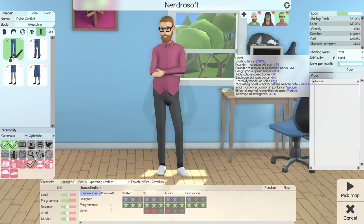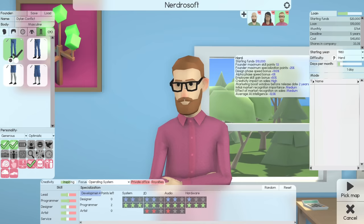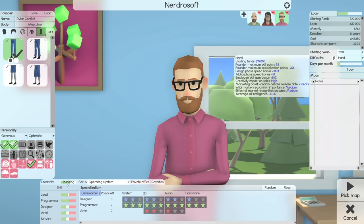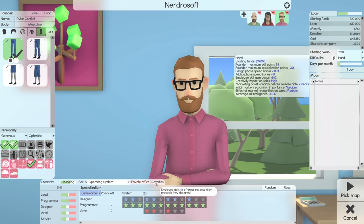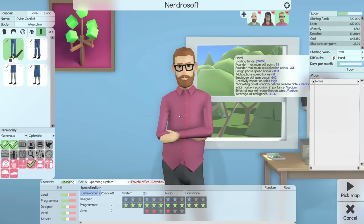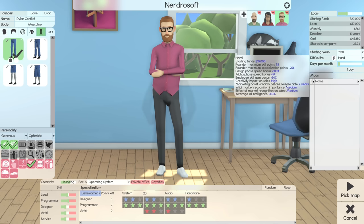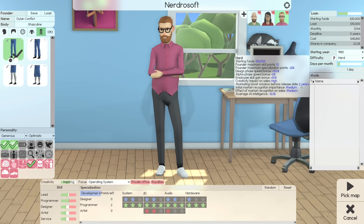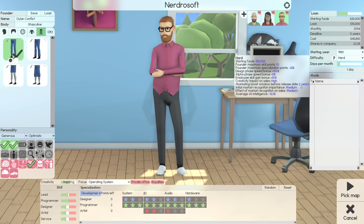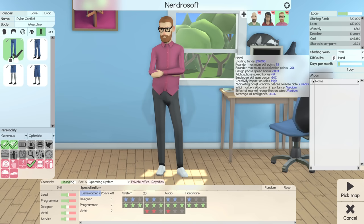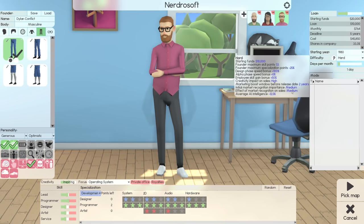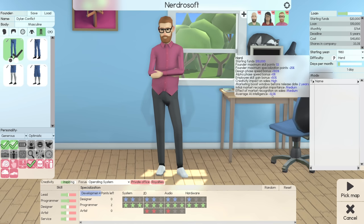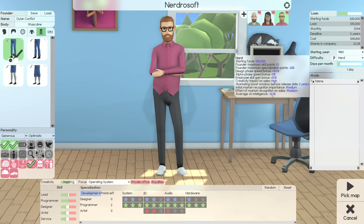Creativity Impact on Sales in hard mode is high, which means that the creativity level of the project leader will impact the sales of a final product. The marketing boost window before release date is two years. The initial market recognition importance is going to be medium, and the effect of market recognition on sales is going to be medium. So essentially, I need the market to recognize either me or my products. And then the average AI intelligence is negative 12.5, which means they're a bit dumber than they sometimes can be.